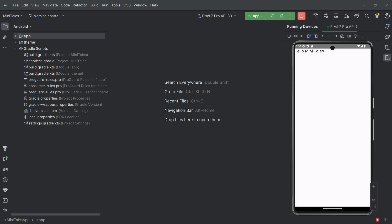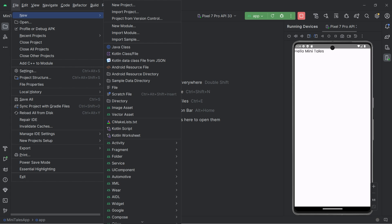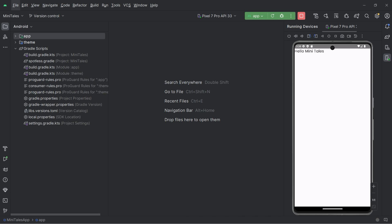In this project, I am going to create a separate module for the authentication part of this application. This is the first feature module that we are going to create. So let's start. Inside your project, go to File, create new module. This is an Android module, so select this option from here.